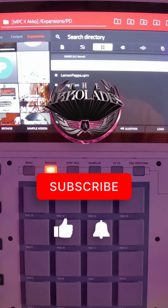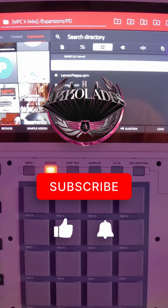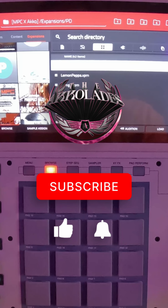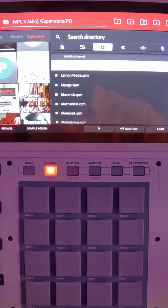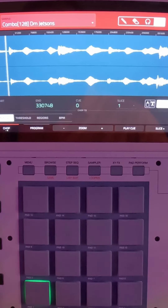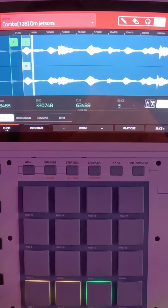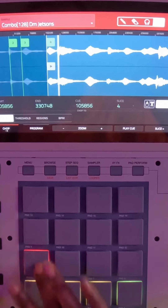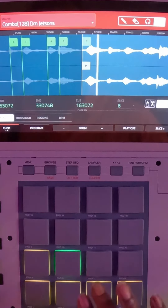How to make a crazy beat using NPC expansions and VSTs only. First, let's find an expansion that we like. Next, we go flip one of the loops and chop it up. Let's pitch this sample up.